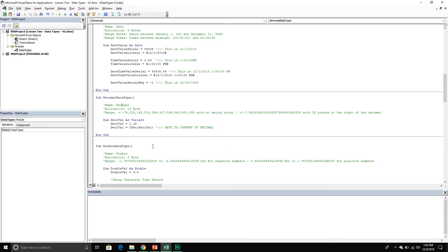We also have the decimal data type. This is a subclass of the variant data type and it's actually the largest number we can store in VBA. To leverage the decimal data type we have to do a couple of extra steps: first we declare the variable as a variant, store the value in that variable, and then call the VBA function CDec and pass through the variable. After that point it is a decimal data type in VBA, so we can use it — we just have to do it in multiple steps.